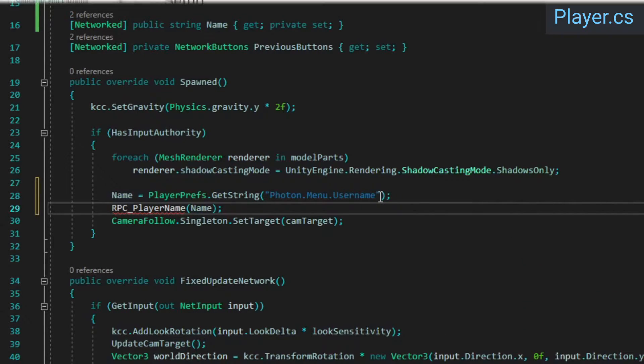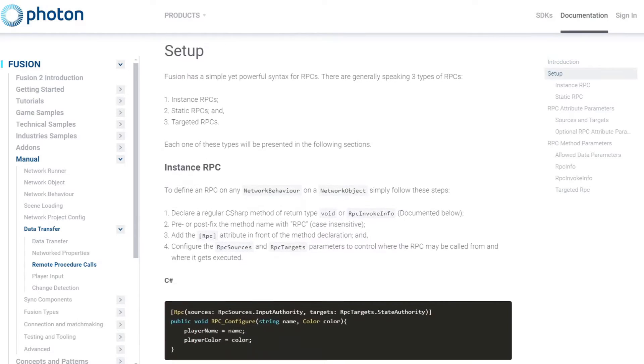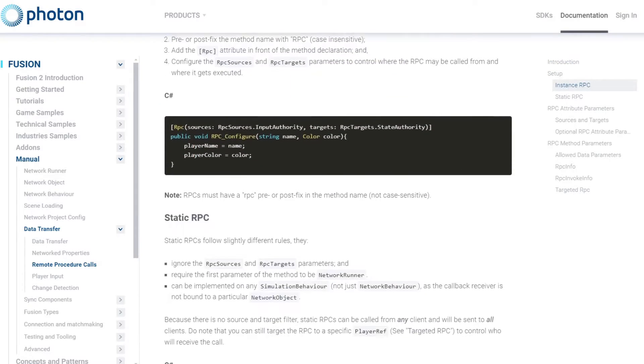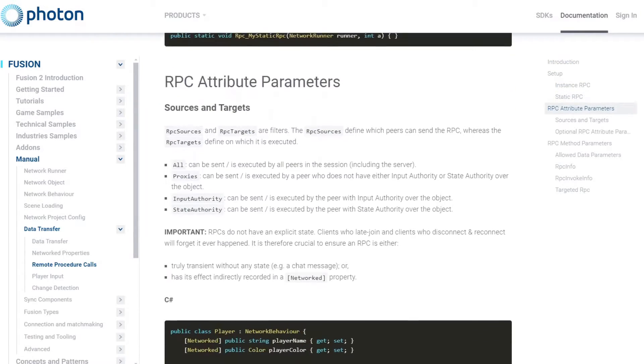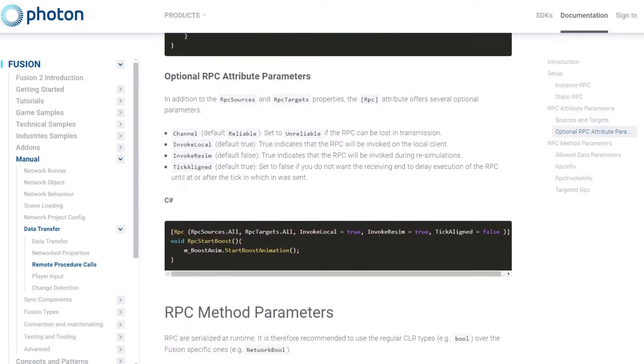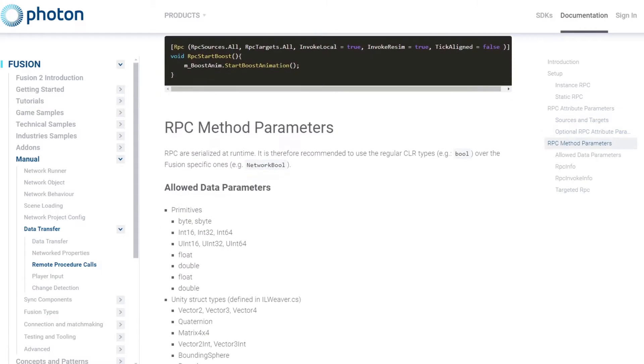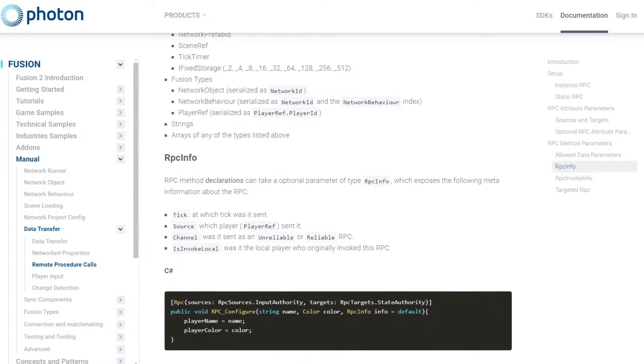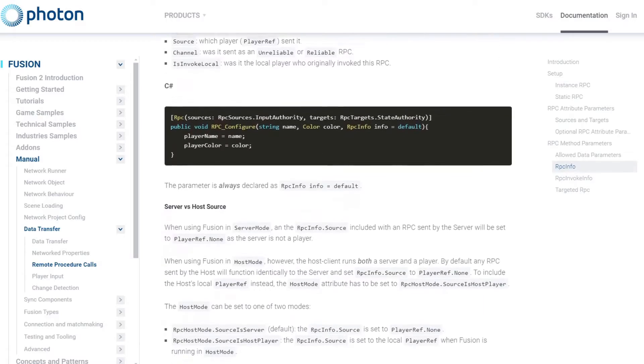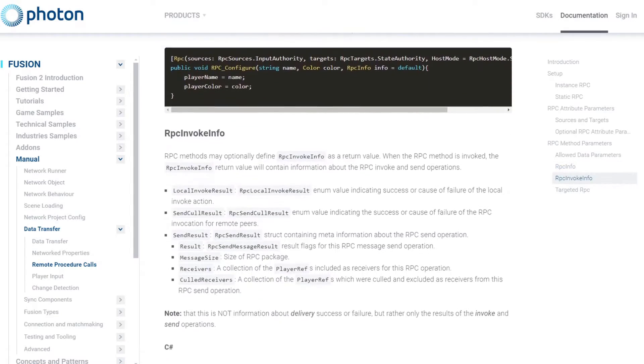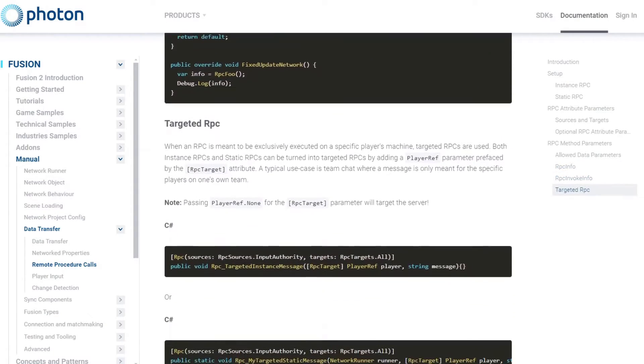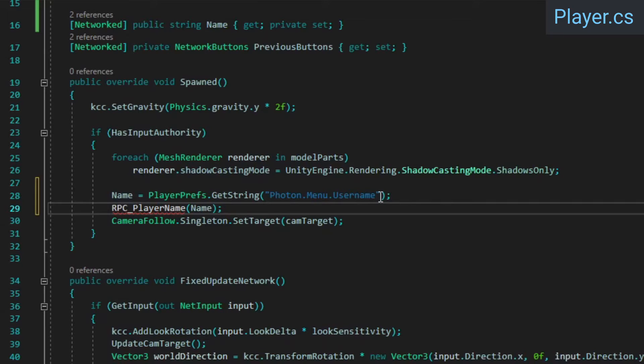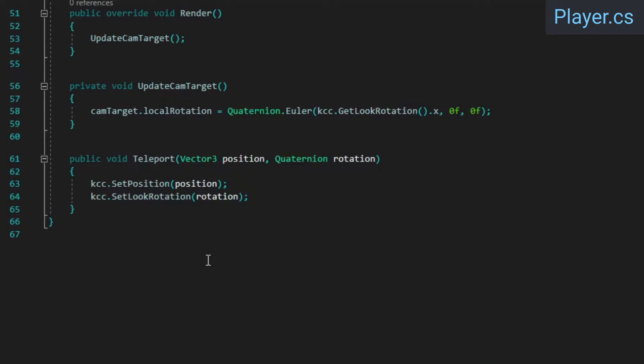RPC stands for Remote Procedure Call, and they basically allow you to ask other network peers to execute a method with certain parameters. While they're very convenient, RPCs do have certain drawbacks, so you don't just want to use them everywhere. For example, players who join after the RPC was invoked, or players who disconnect and reconnect will have no idea that the RPC ever happened. This means that if your RPC affects game state in any way, that effect should be recorded in a Network property.